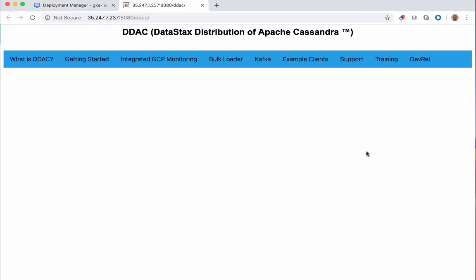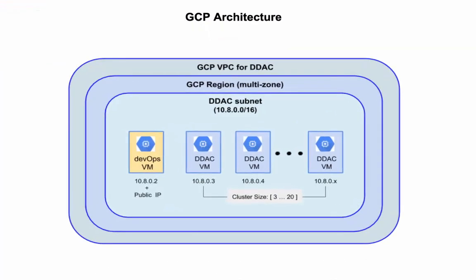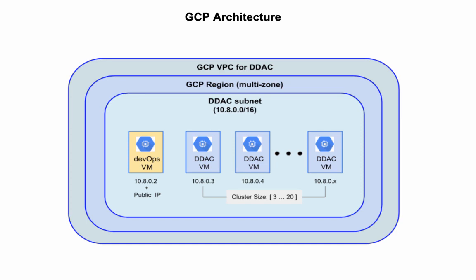Click here to open the DevOps VM Web Portal link in a new tab. Go to the new browser tab and click on the Getting Started section. The image shows you that your deployment has several machine instances. The yellow box on the left represents your DevOps machine. The other blue boxes represent the node instances of your Cassandra cluster where Cassandra stores your data.